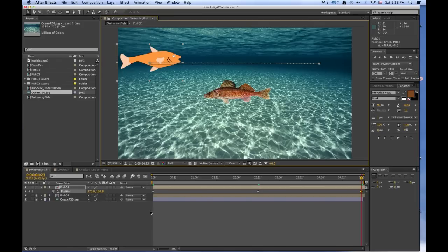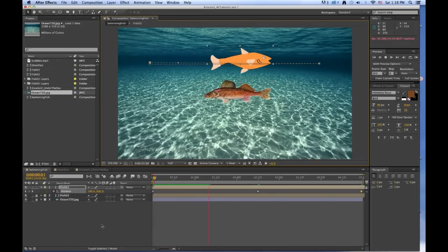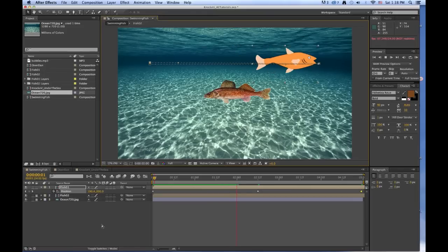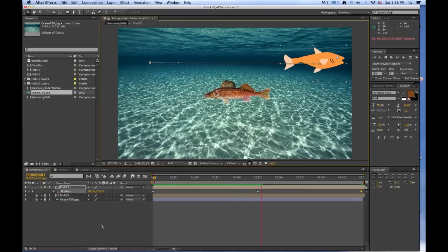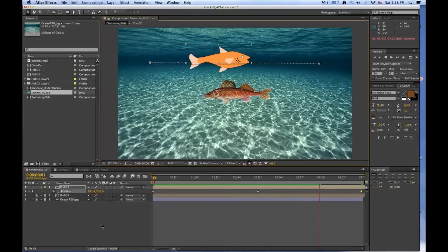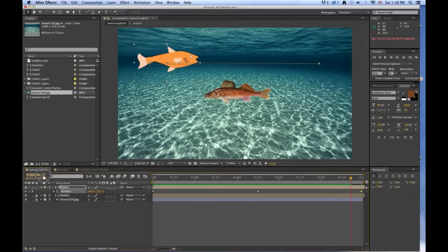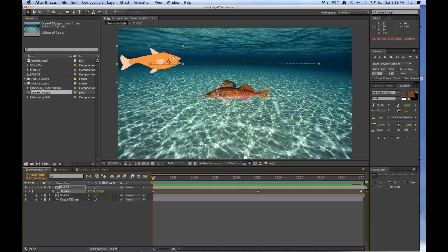And now if we play it, we can make it go all the way across and back again. But he swims backwards, which we don't want. So if we stop that and go back to the beginning, now what we want to do is we want to make the fish turn around.